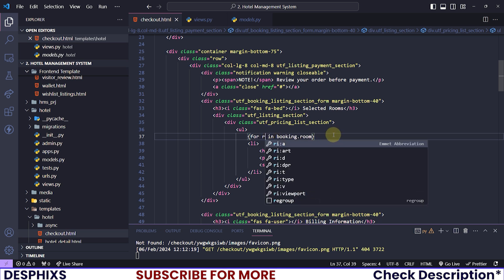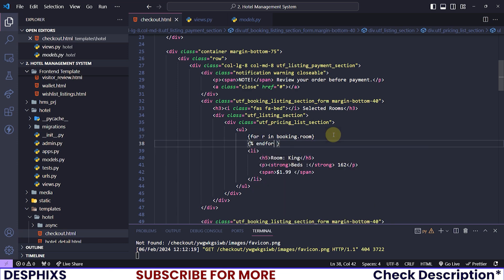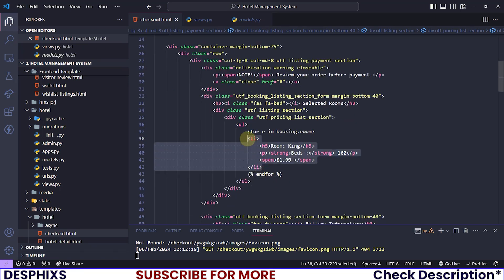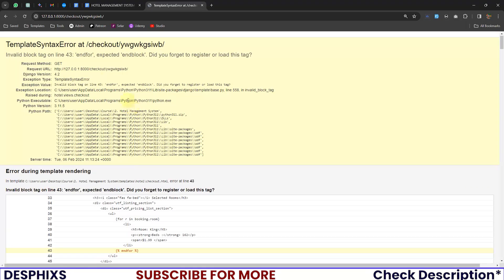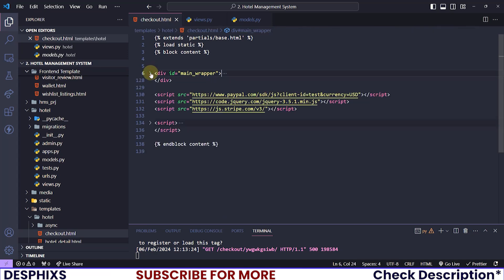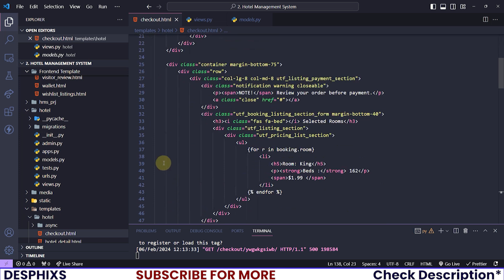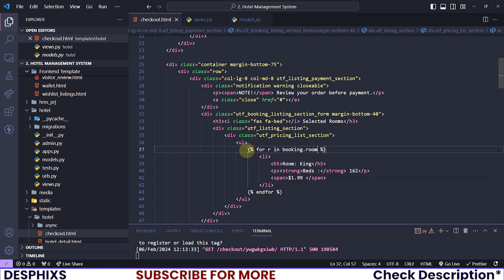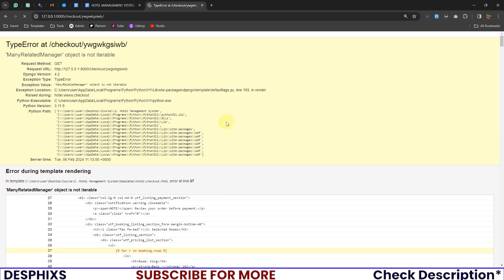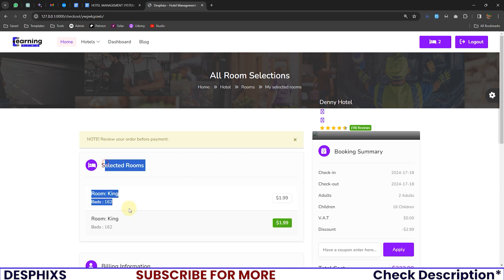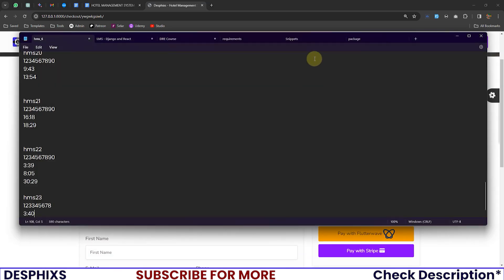I will say 'for room in booking.room' and end for over here, wrapping the li tag with the for loop. When you reload this page it says 'did you forget to load this tag' — that's in line 43. There's the problem: I didn't wrap this in percentage signs. After you've done that, it says 'many-related manager is not iterable' — I need to add .all() so it gets all the items in that many-to-many field. Now you can see this is working as expected and the rooms are being listed.